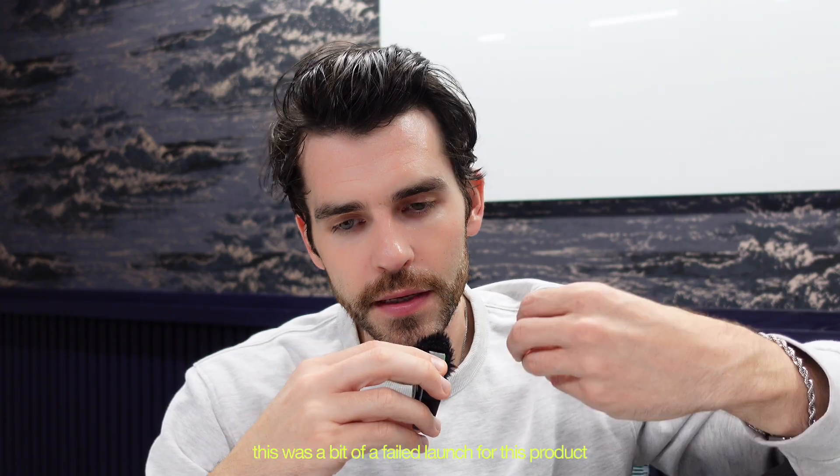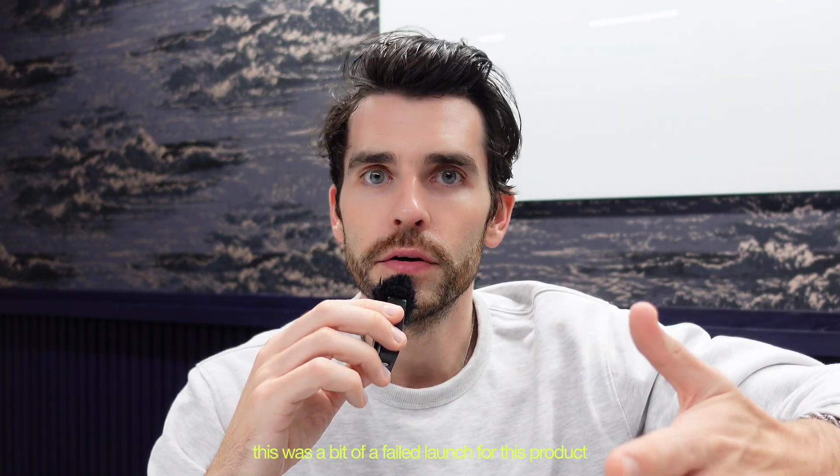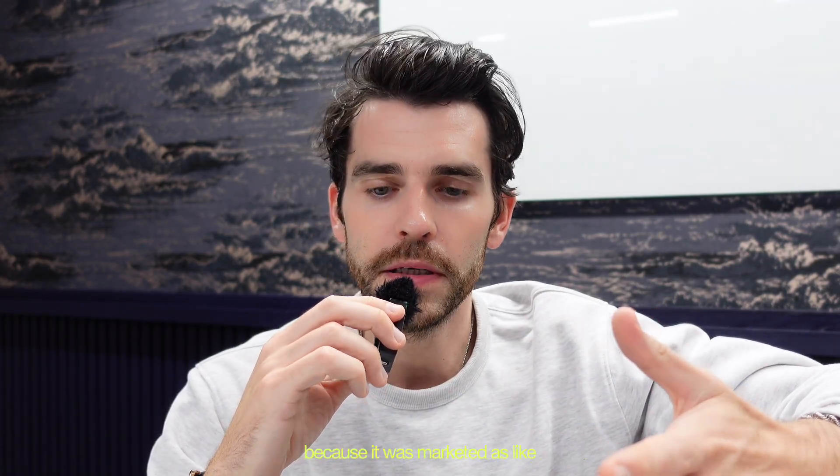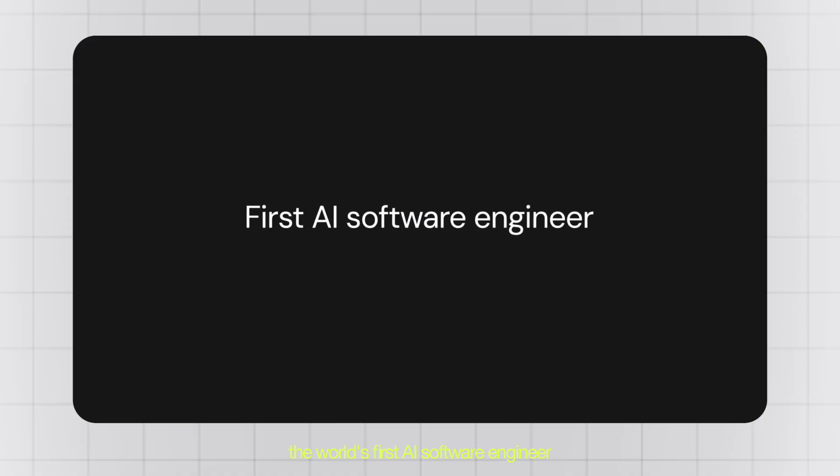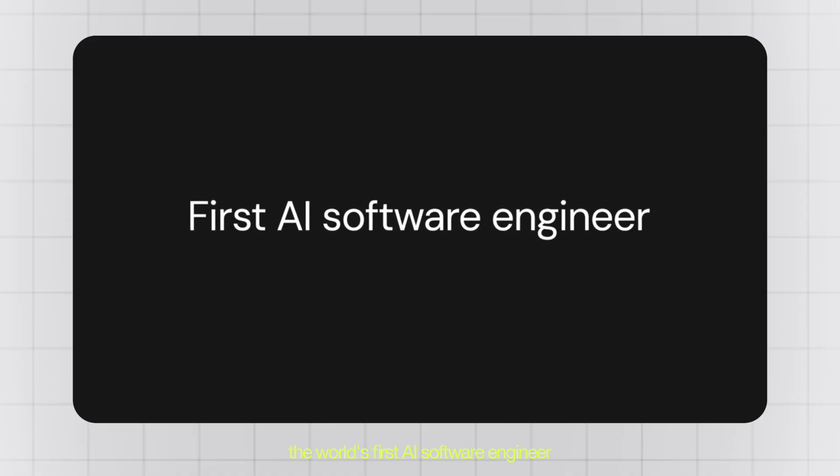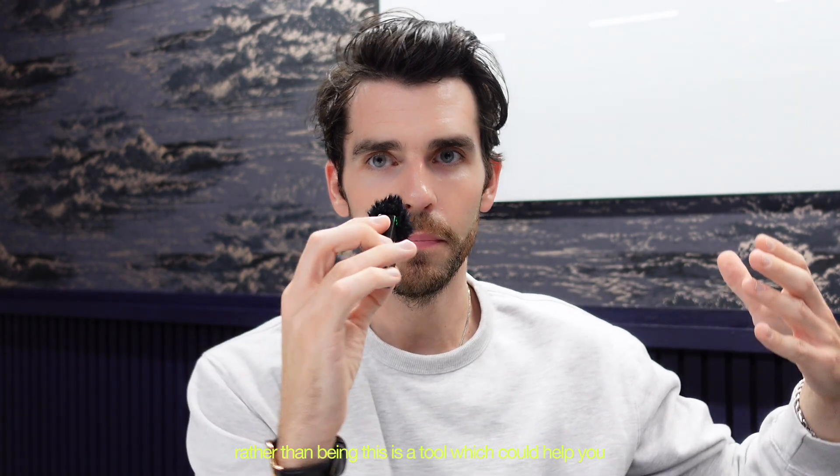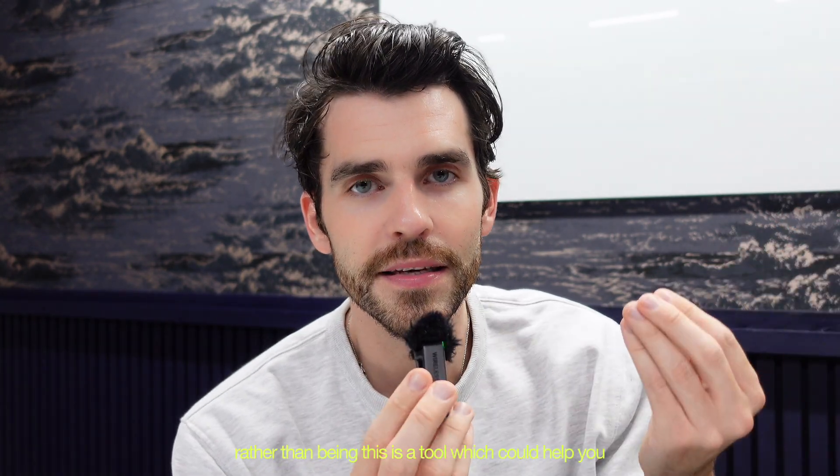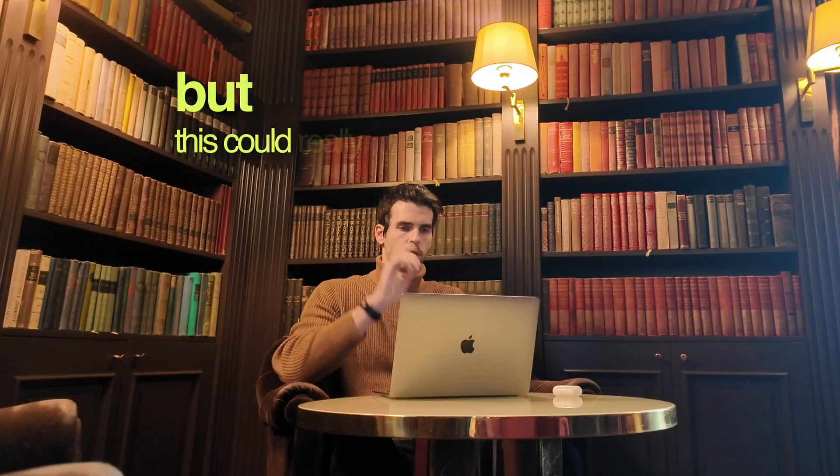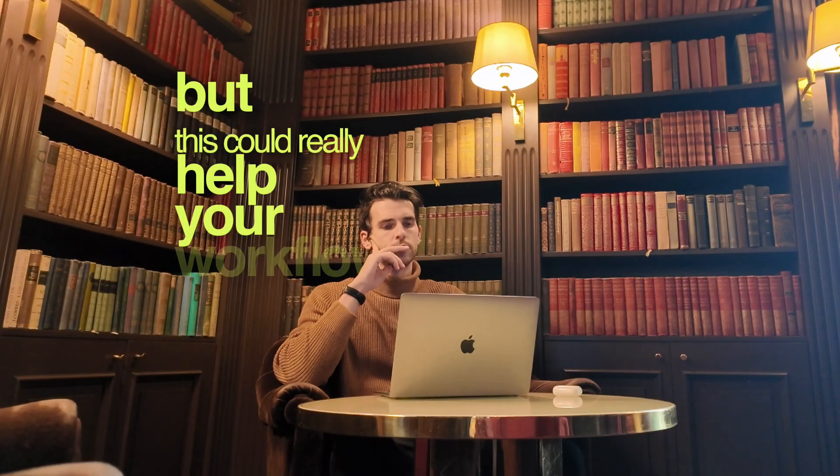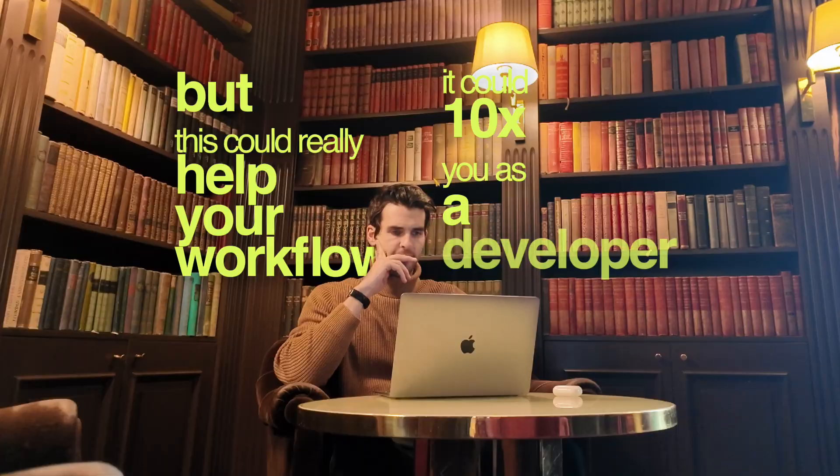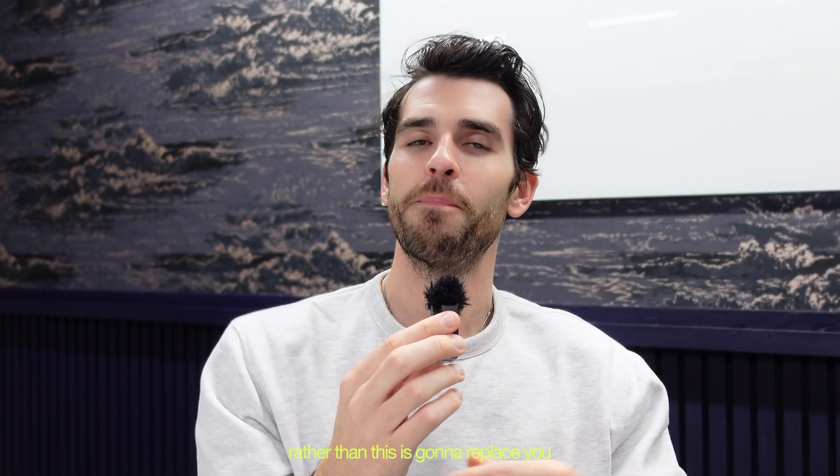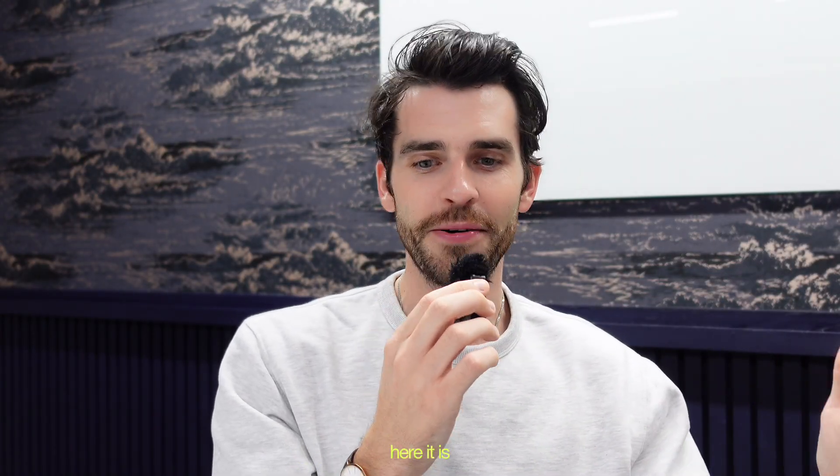I think this was a bit of a failed launch for this product because it was marketed as the world's first AI software engineer rather than being a tool which could help you, which is not perfect, but could really help your workflow. It could 10x you as a developer rather than this is going to replace you.